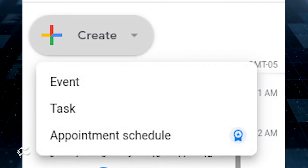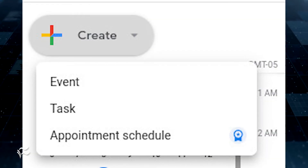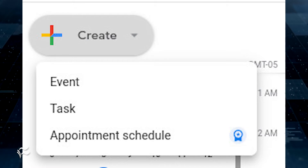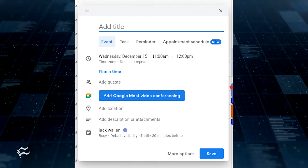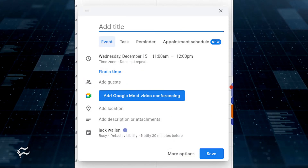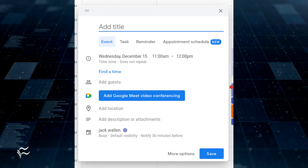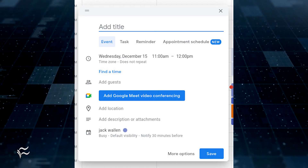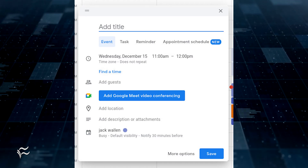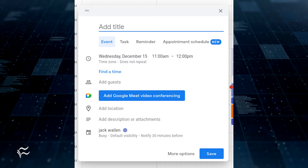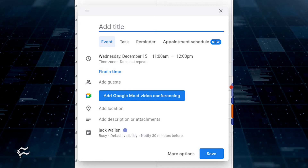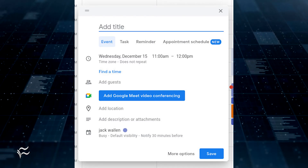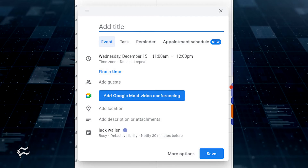For instance, I use Google Calendar to map out every article I have to write for all of my clients. For those entries, I have to use events. Why? Because many times I'll add notes to the task so I know exactly what I'm doing. It'll include research information, contacts, various links, downloads, and more. I can do that with events.